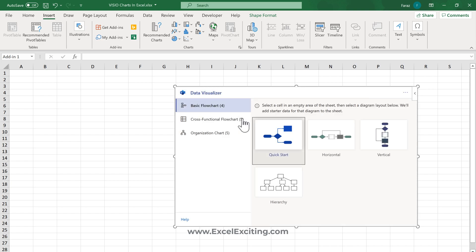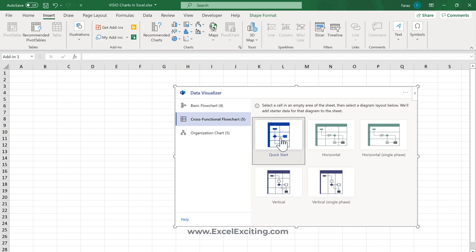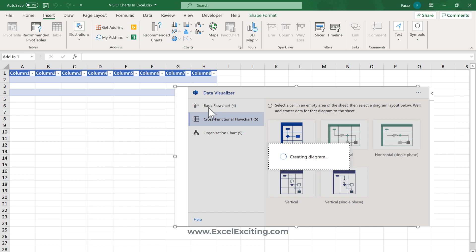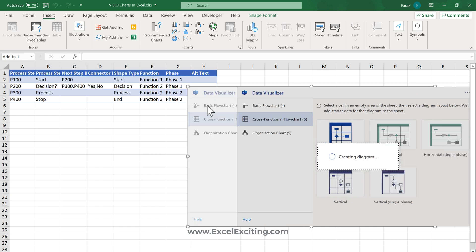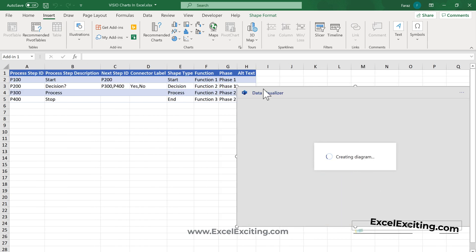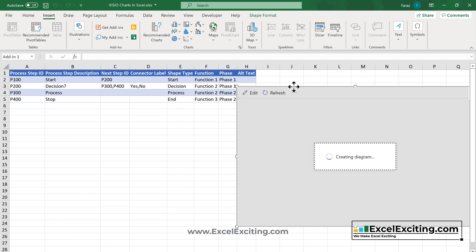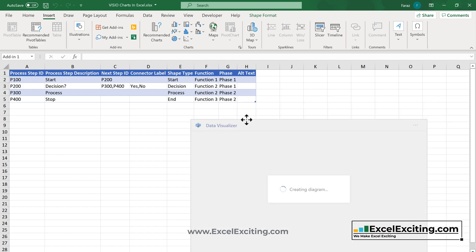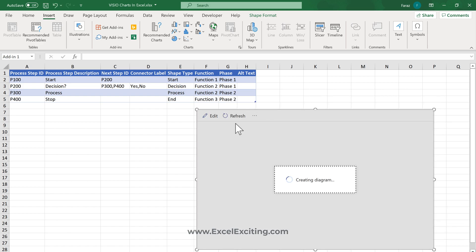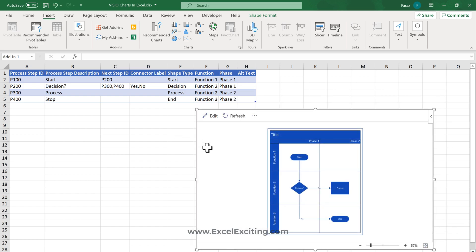The Visualizer will help me create the cross-functional chart. We'll select the cross-functional format - you can choose horizontal phase, single phase, or a different one. I'll select the quick one and it has already plotted the steps for me. Perfect, it's creating the diagram.